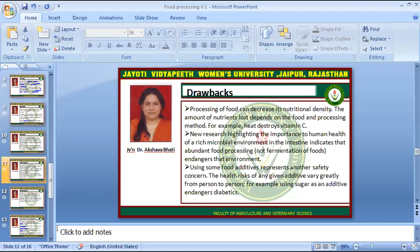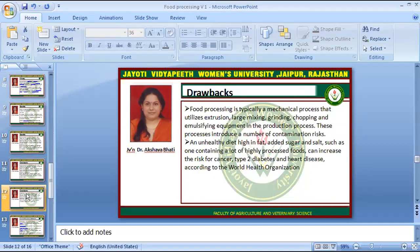Using sugar as an additive endangers diabetic patients. Food processing typically involves mechanical processes utilizing mixing, grinding, chopping and emulsifying equipment, which introduce a number of contamination risks. An unhealthy diet high in fat, added sugar and salt — usually present in highly processed foods — can increase the risk of cancer, type 2 diabetes and heart disease, according to the WHO.